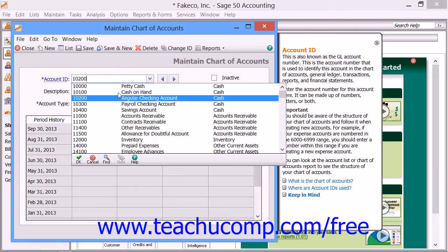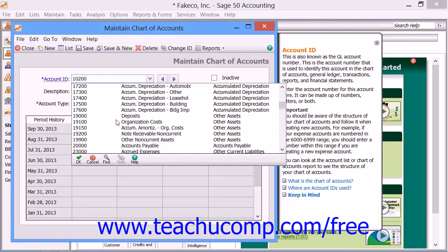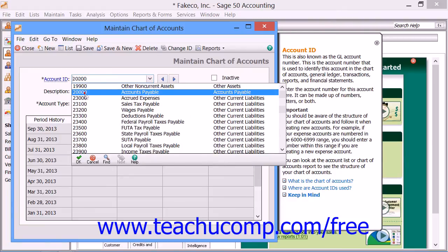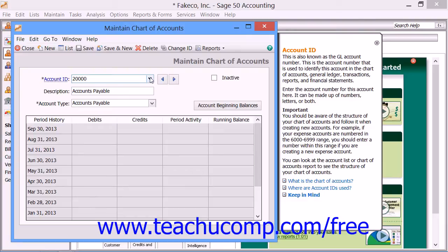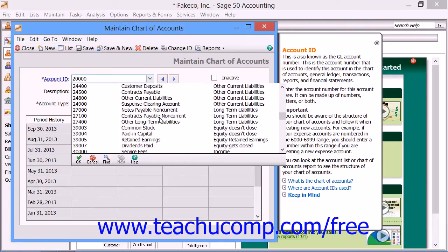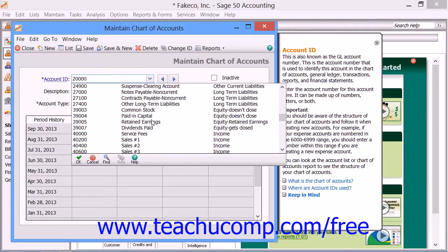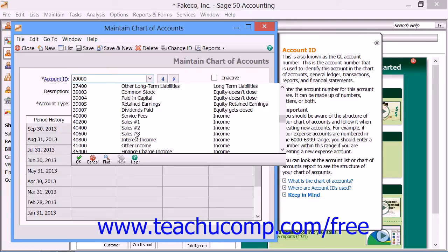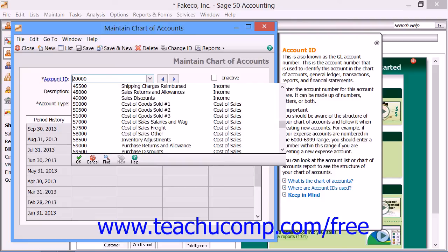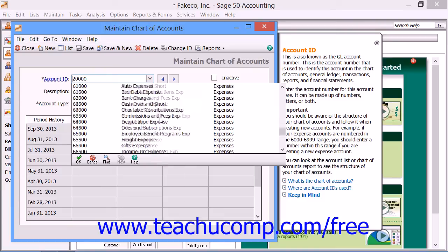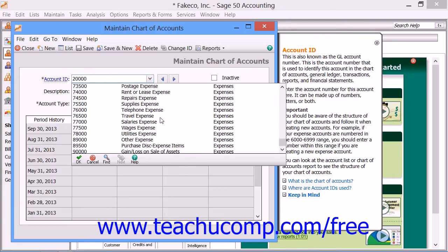Within the 10,000 range, you'll see Cash, Accounts Receivable, and Assets. Starting with the 20,000s, you'll see Accounts Payable and Liabilities. The 30,000s are Equity Accounts. The 40,000s are Income Accounts. 50,000 through 70,000 are Cost of Sales and Expenses. The 80,000s are Other Income, and the 90,000s are Other Expenses. Sage 50's sample companies use this numbering scheme.